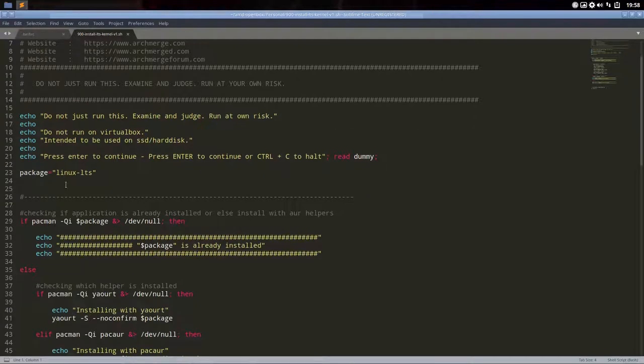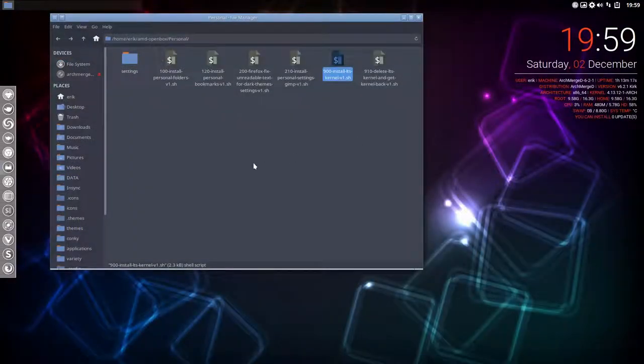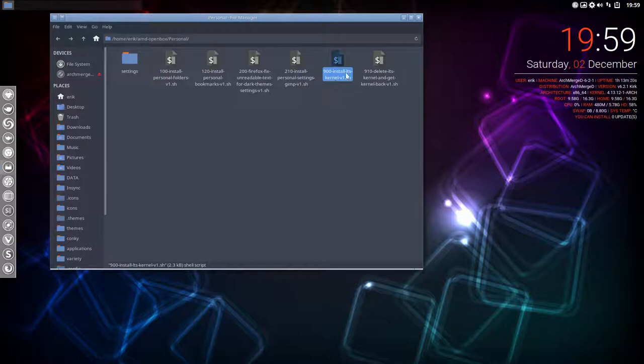It's gonna get linux-lts or linux kernel. That's what it's going to install—either the linux kernel or the linux-lts. That's what's done here, but we will not do it.